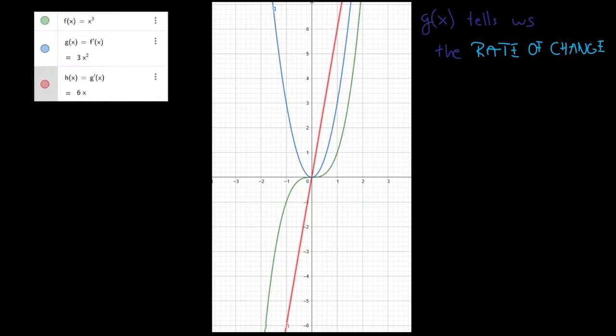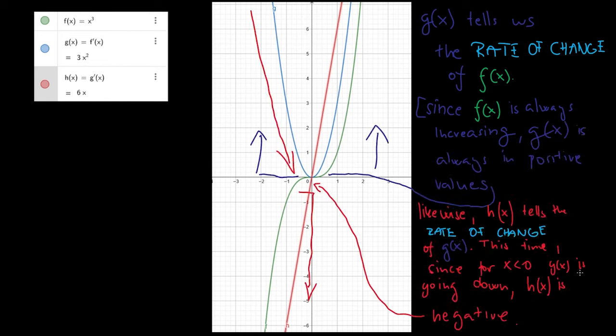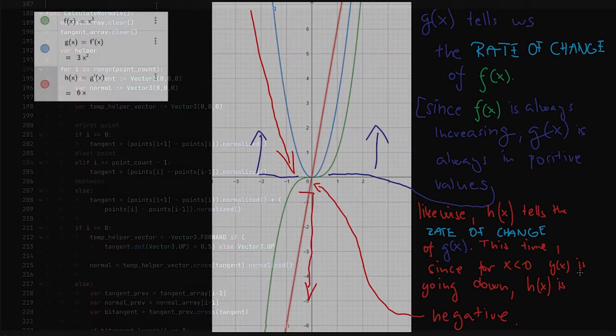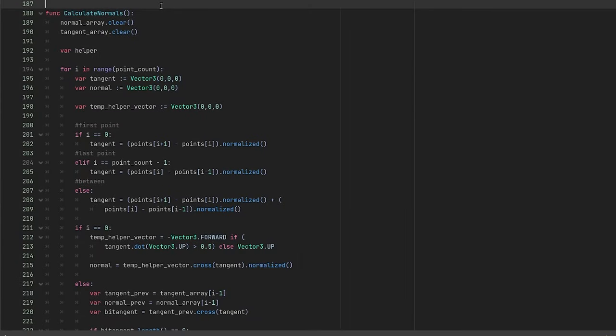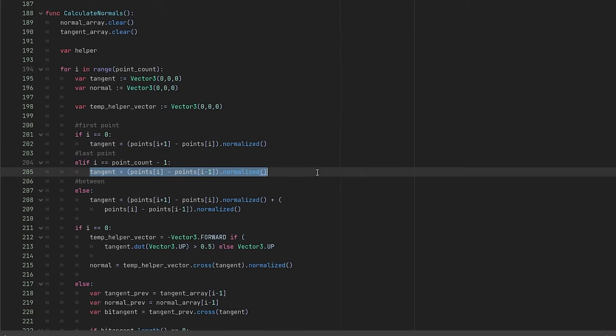If you knew the function for your curve, you could use differentiation to get a tangent. But we are just going to subtract the two neighboring points from each other and normalize them to get this direction. In case of points with a neighbor on each side, we will add up the directions towards them together and normalize them.